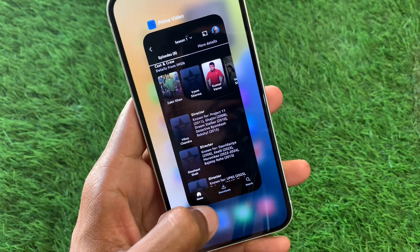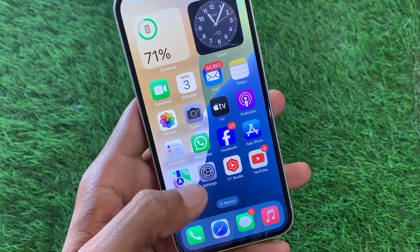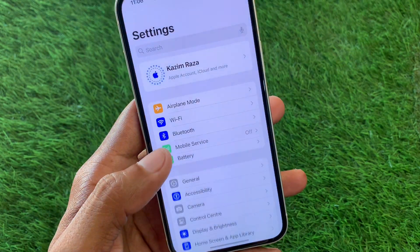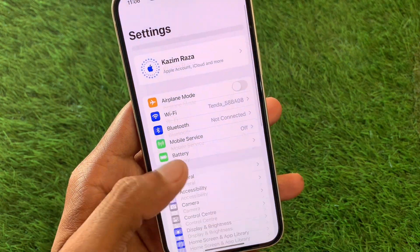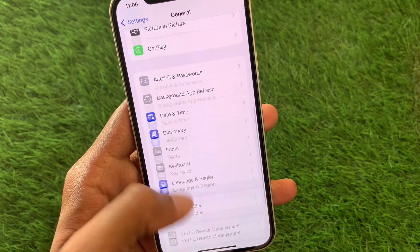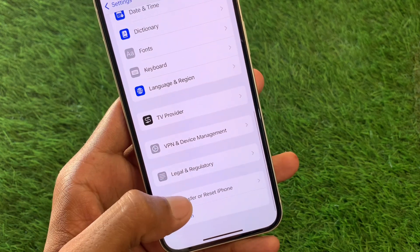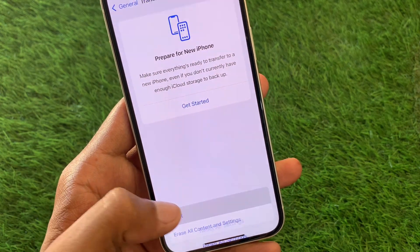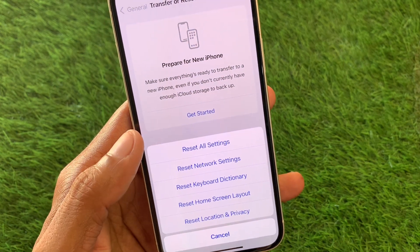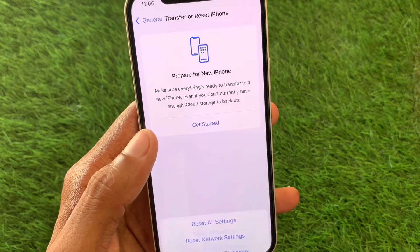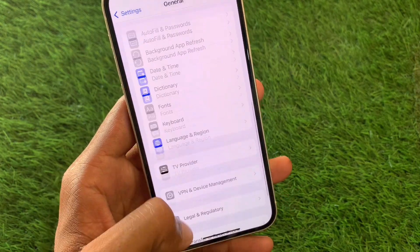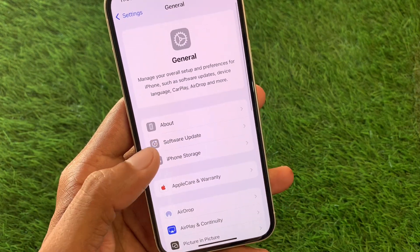Go back and then open your Settings. Scroll down, click on General, then click on Transfer or Reset iPhone, click on Reset, and select Reset All Settings only. After this, go back.